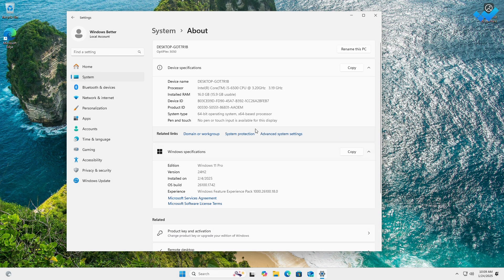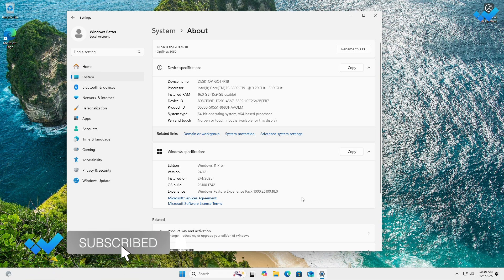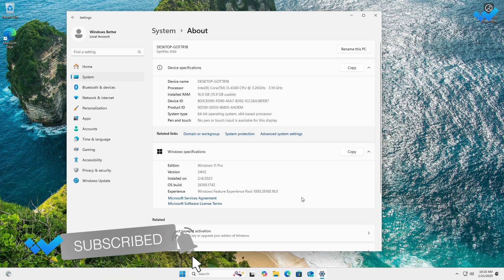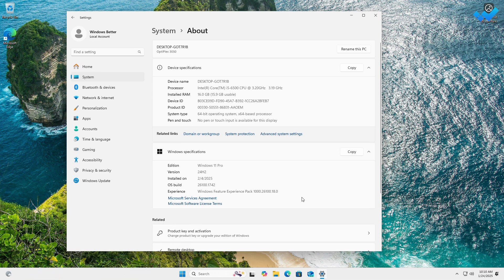The processor is Intel Core i5-6500, which is a 6th gen Intel CPU, and officially Windows 11 isn't supported on this CPU. The version of Windows 11 is 24H2. Hope it was useful. Consider liking the video, subscribing to the channel, and if you have any questions, just comment down below. Thanks for watching and have a great time ahead.